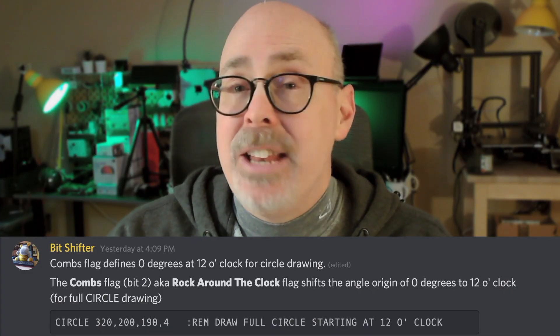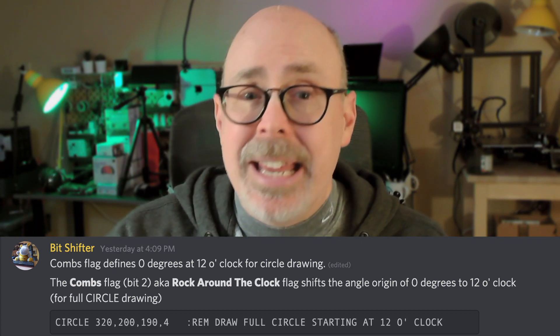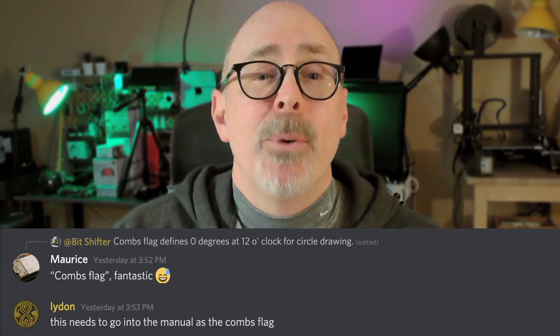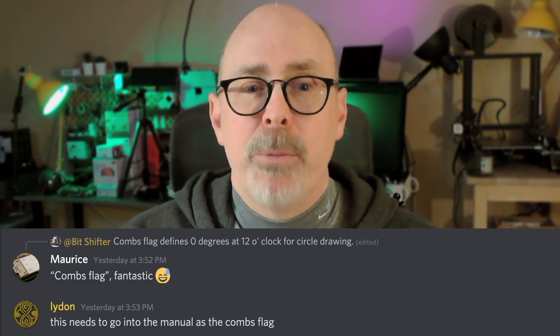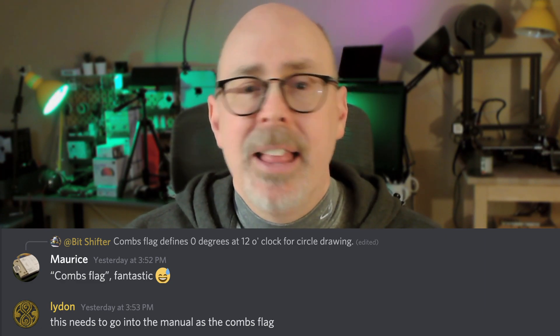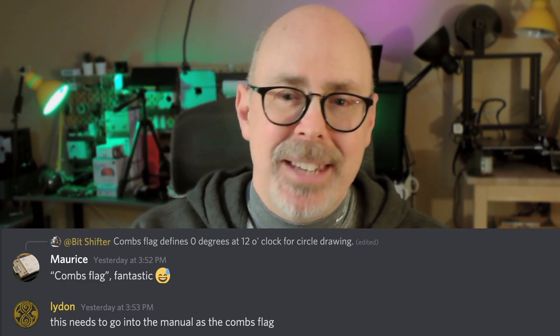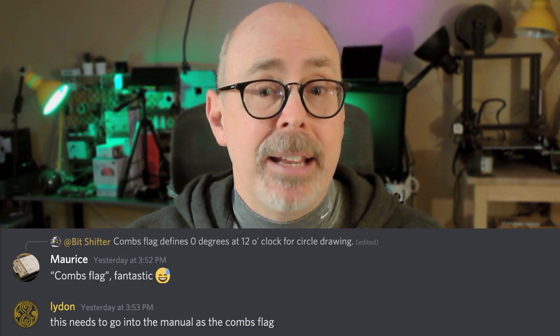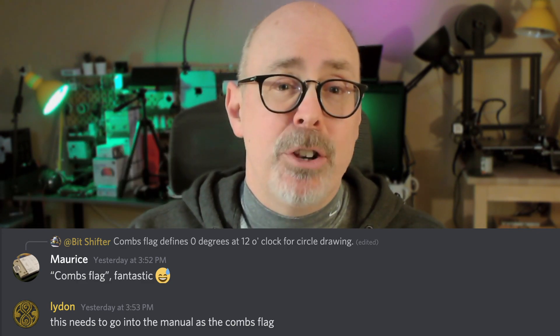BitShifter created a new circle command variable that he now calls the Combs Flag — that's what happens when you bug people, you get things named after yourself. And it would seem the term was starting to catch on, with Maurice saying the name is fantastic, and Leiden even intimating that it be listed that way in the user's manual. Let's compare the code and see how to use the Combs Flag — boy, that sounds good.